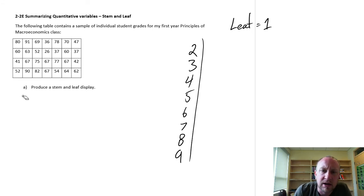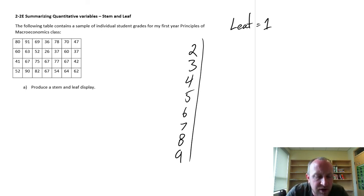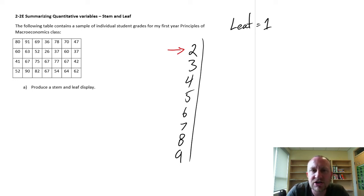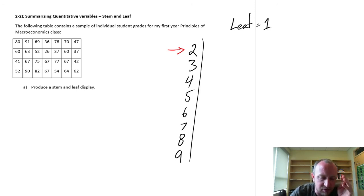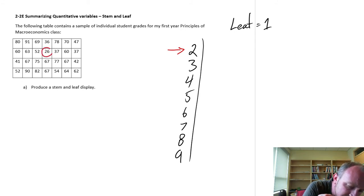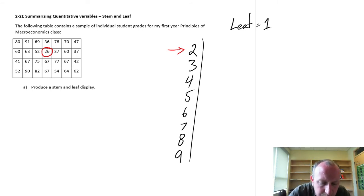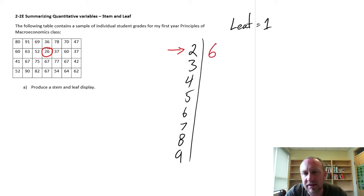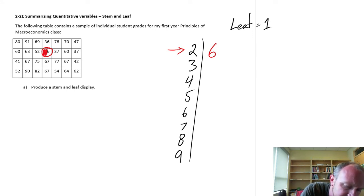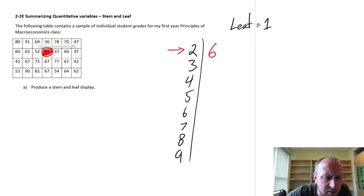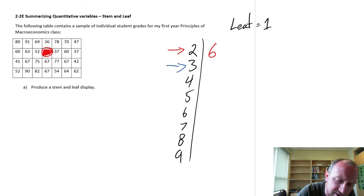Now we've identified our stems, so we need to go through and find the corresponding leaves. Starting with stem 2, we go through the data set and identify each observation that has a stem value of 2 — that is, the leftmost integer is a 2. We only have one value: 26. So the corresponding leaf is a 6. I'll scribble that out in the data set so I don't get mixed up. The next stem value is 3.